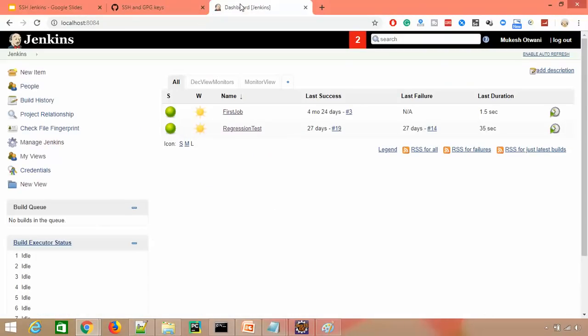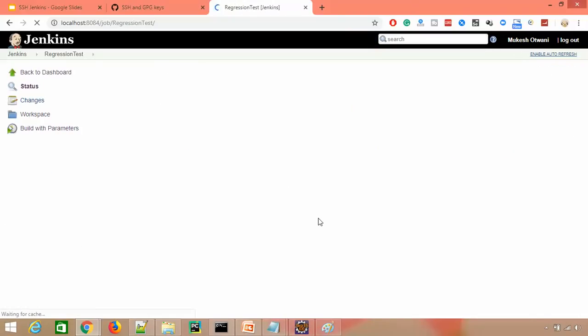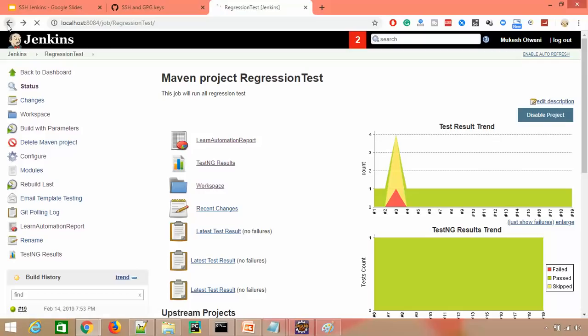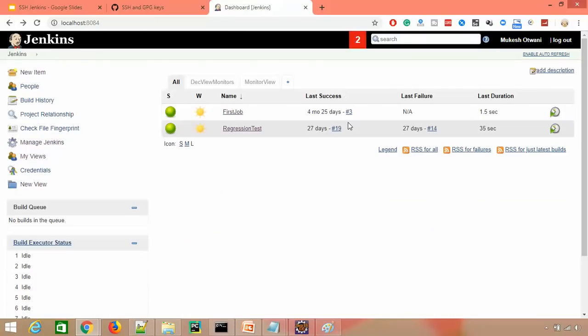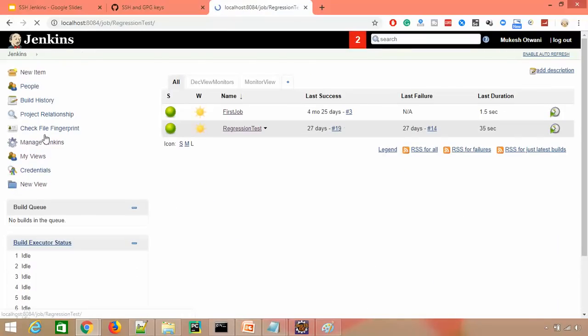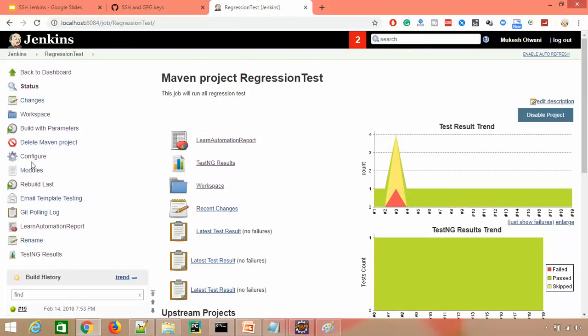This is the job which we created and last update was 27 days back. Let's go to Configuration.